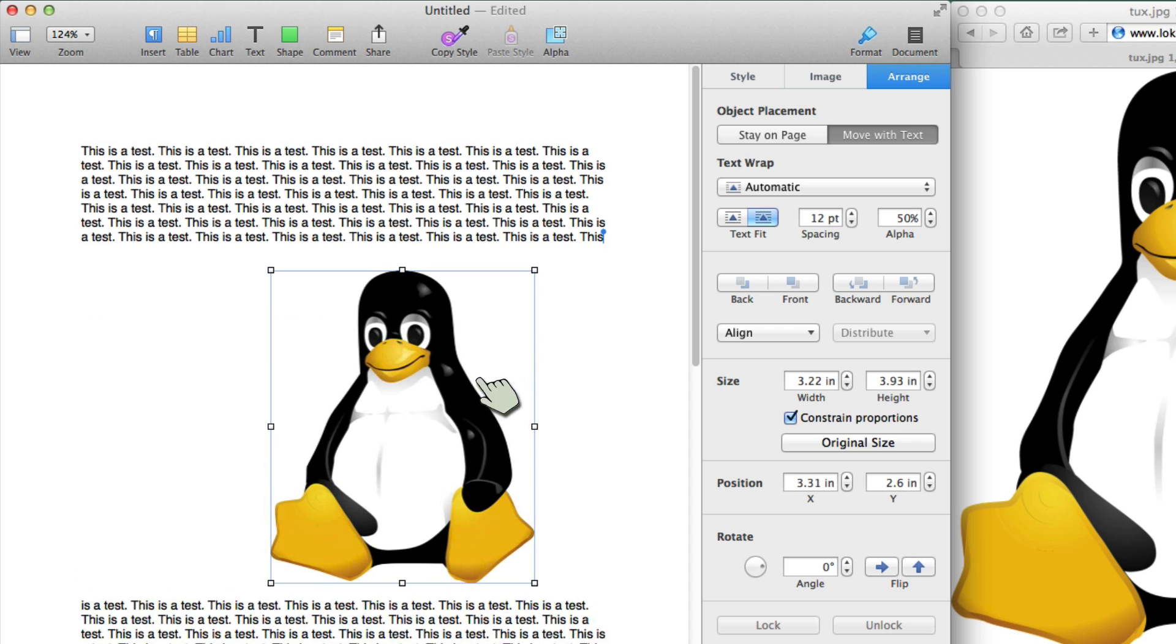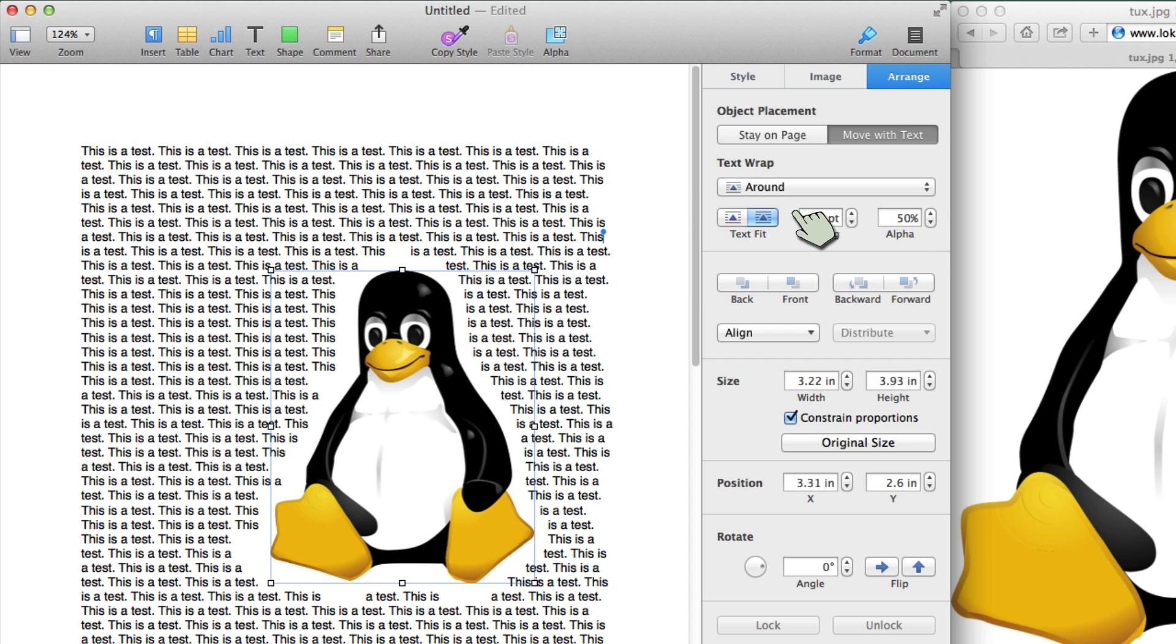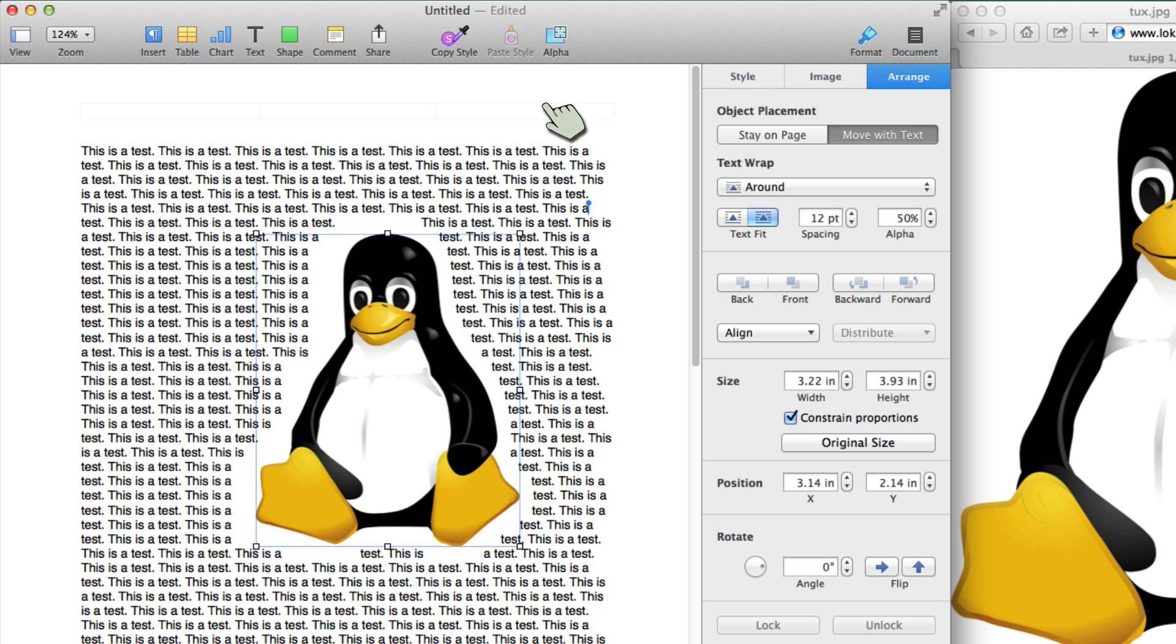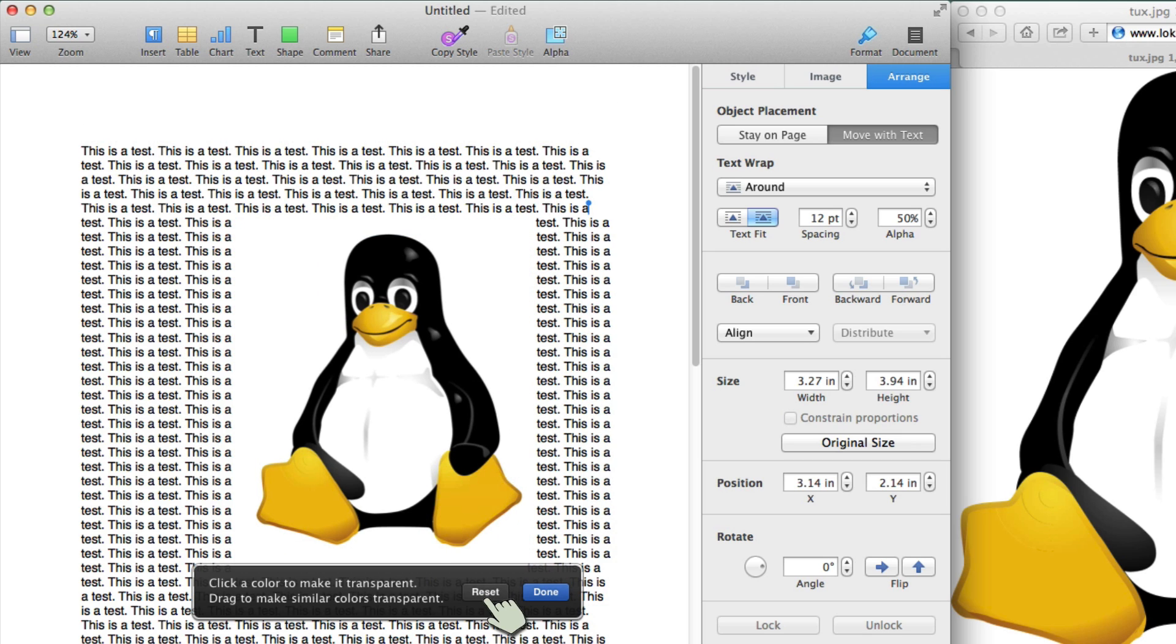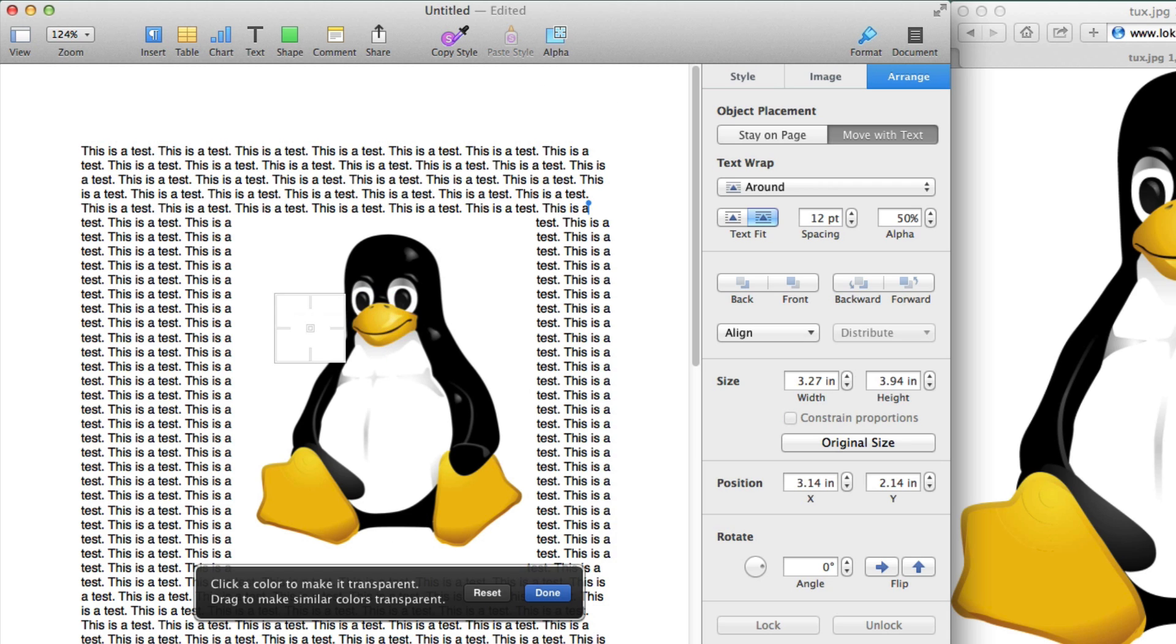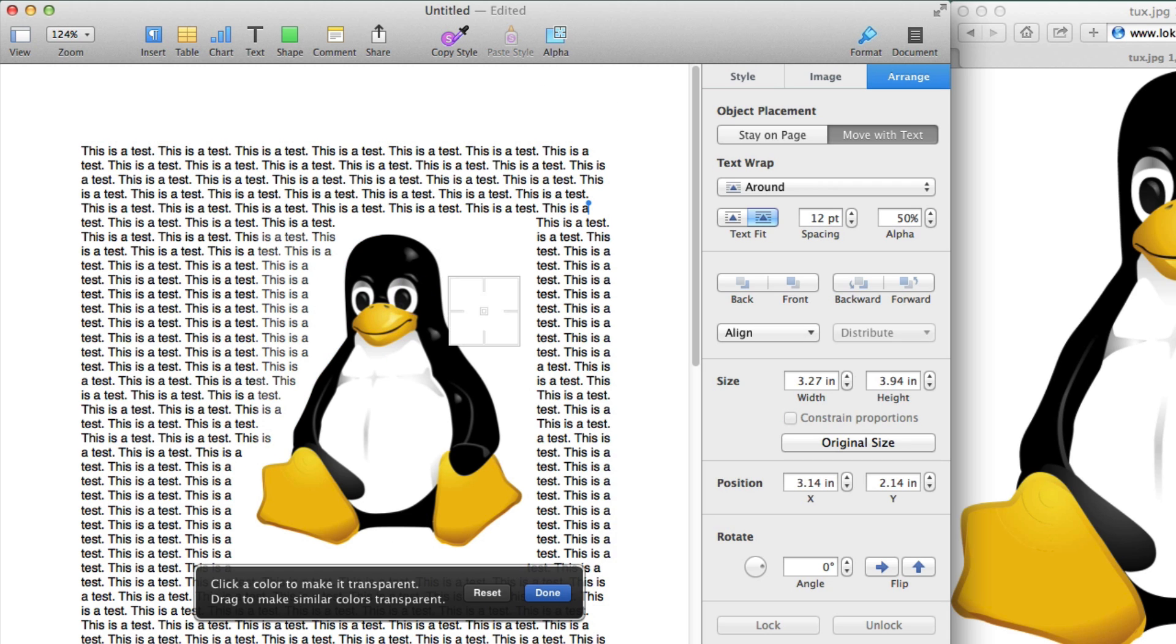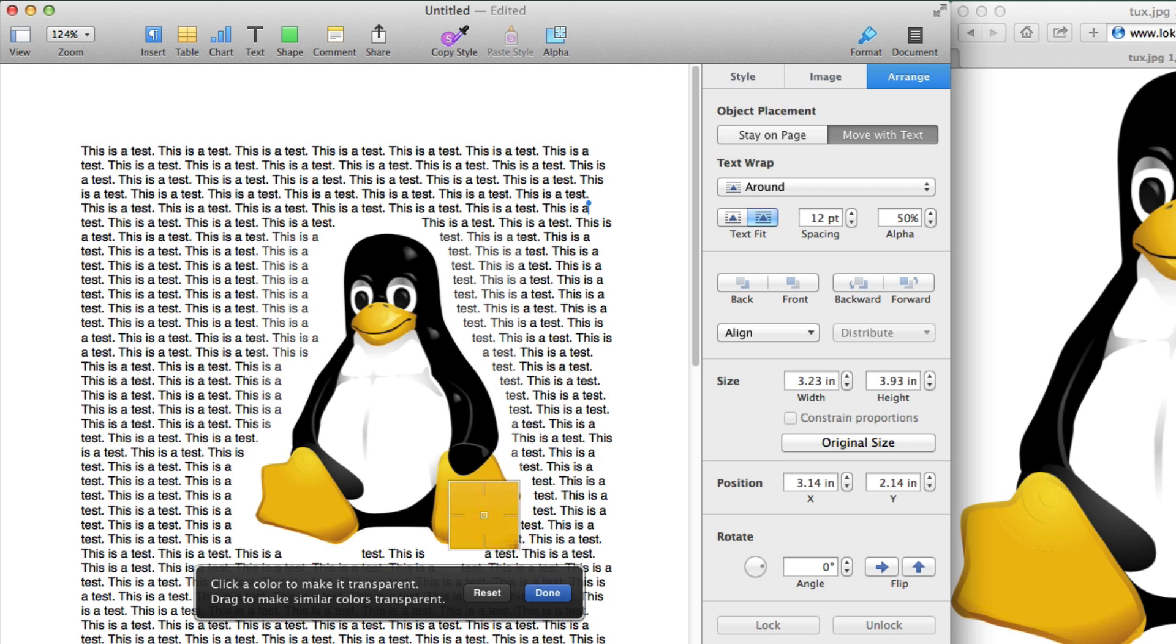But it's still not wrapping. I have to come here and say around. There we go. And if I were to not do that instant alpha, I'll say reset. It would be that rectangle. I'm going to hit down. And I could go ahead and redo that instant alpha really quickly. There we go.